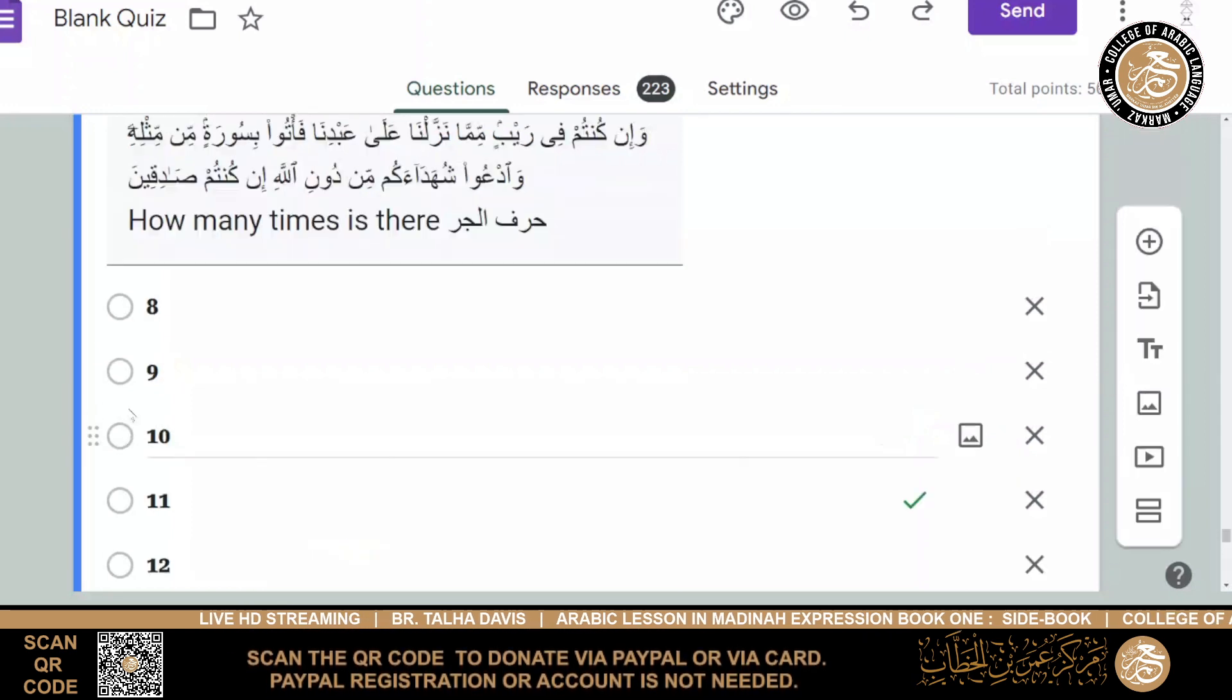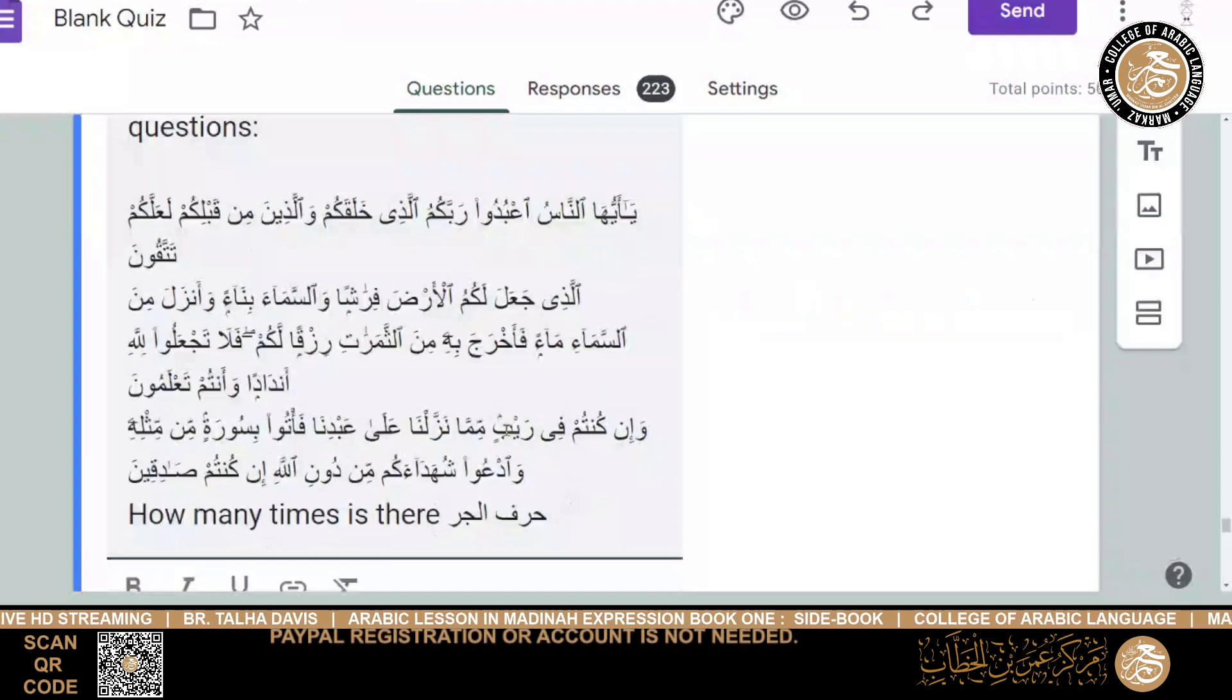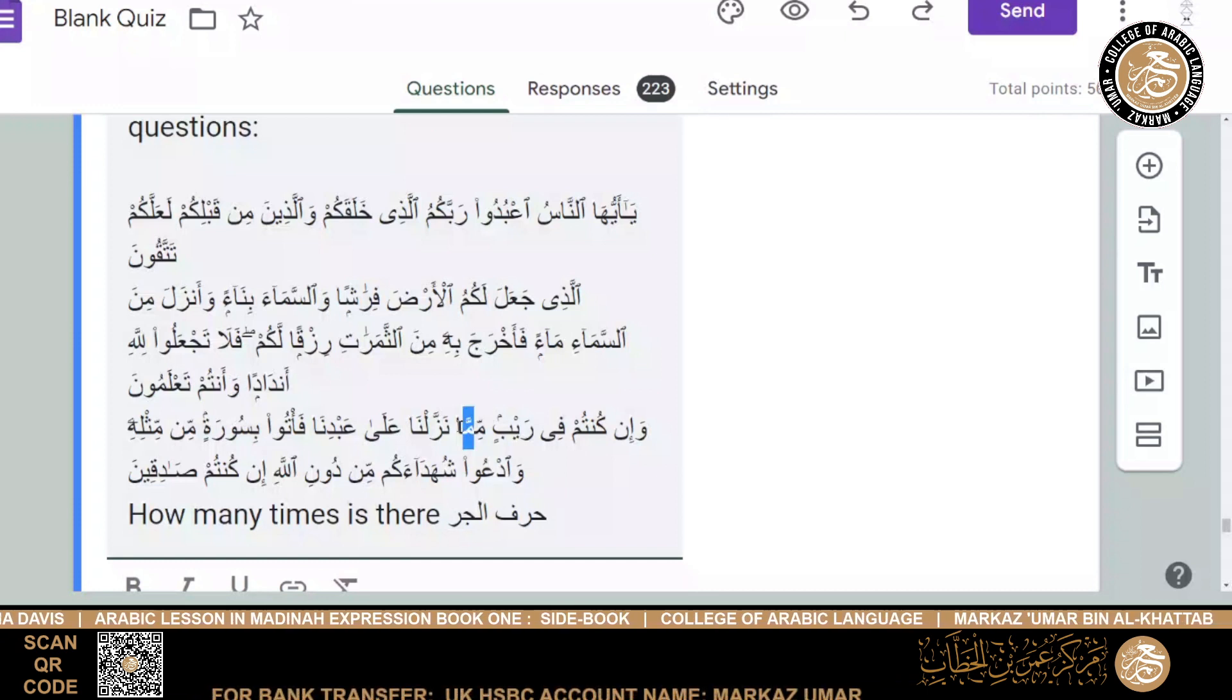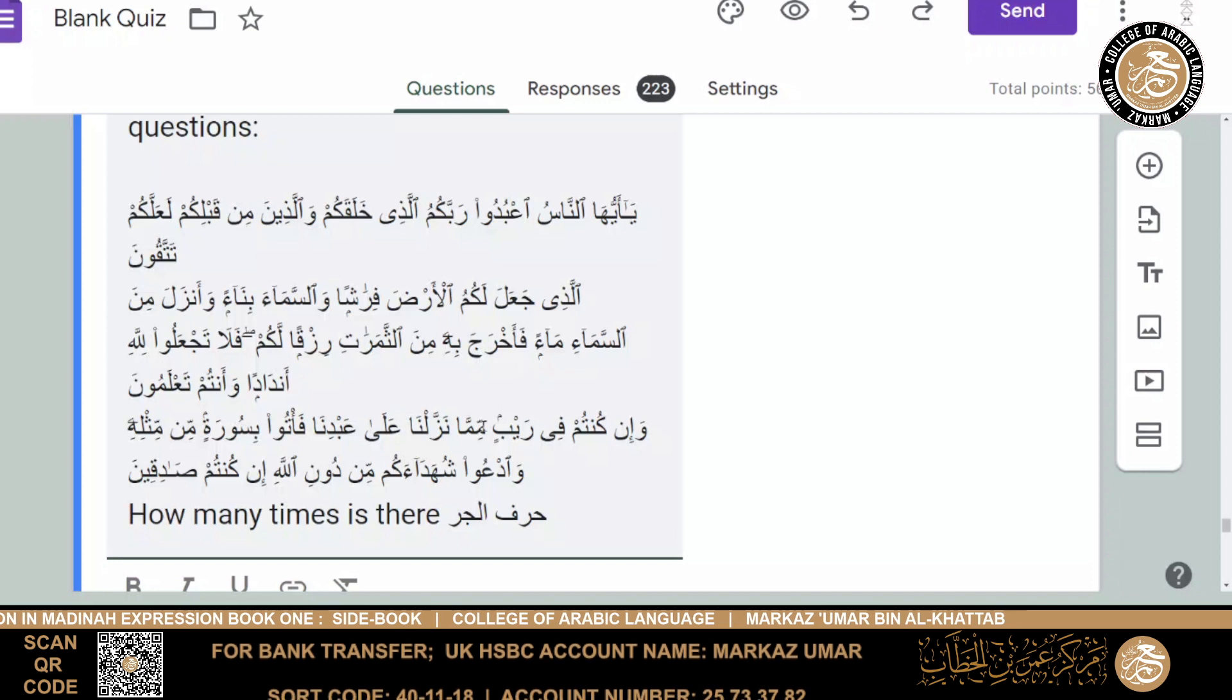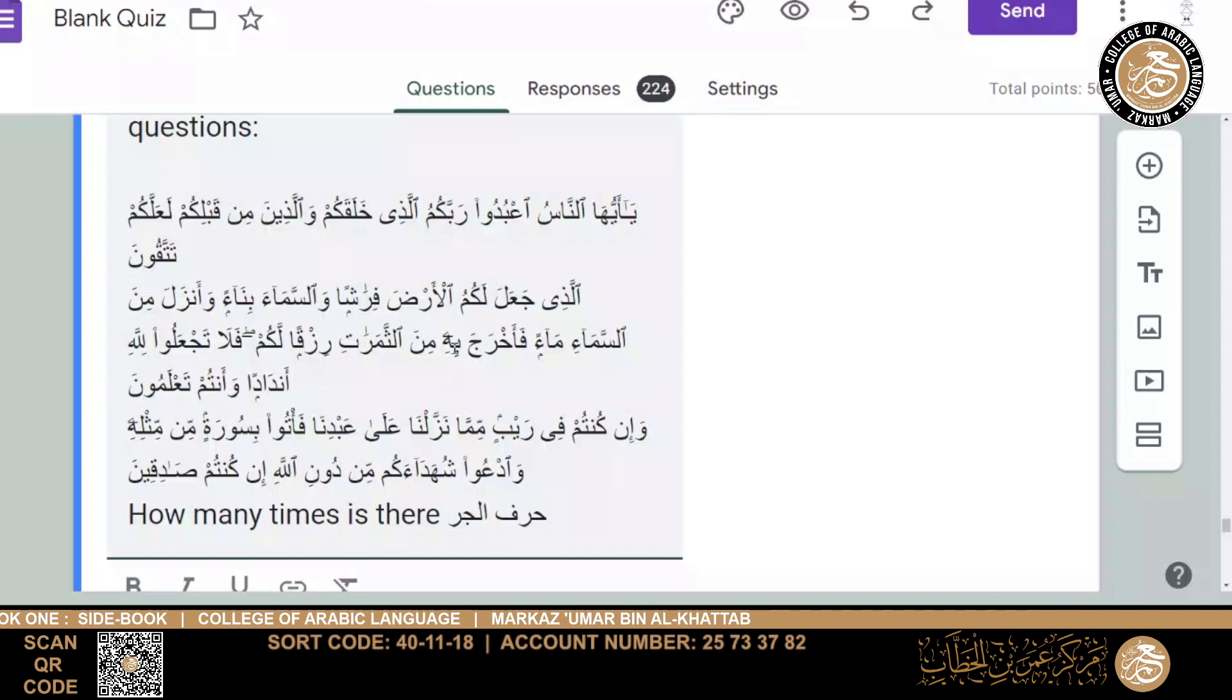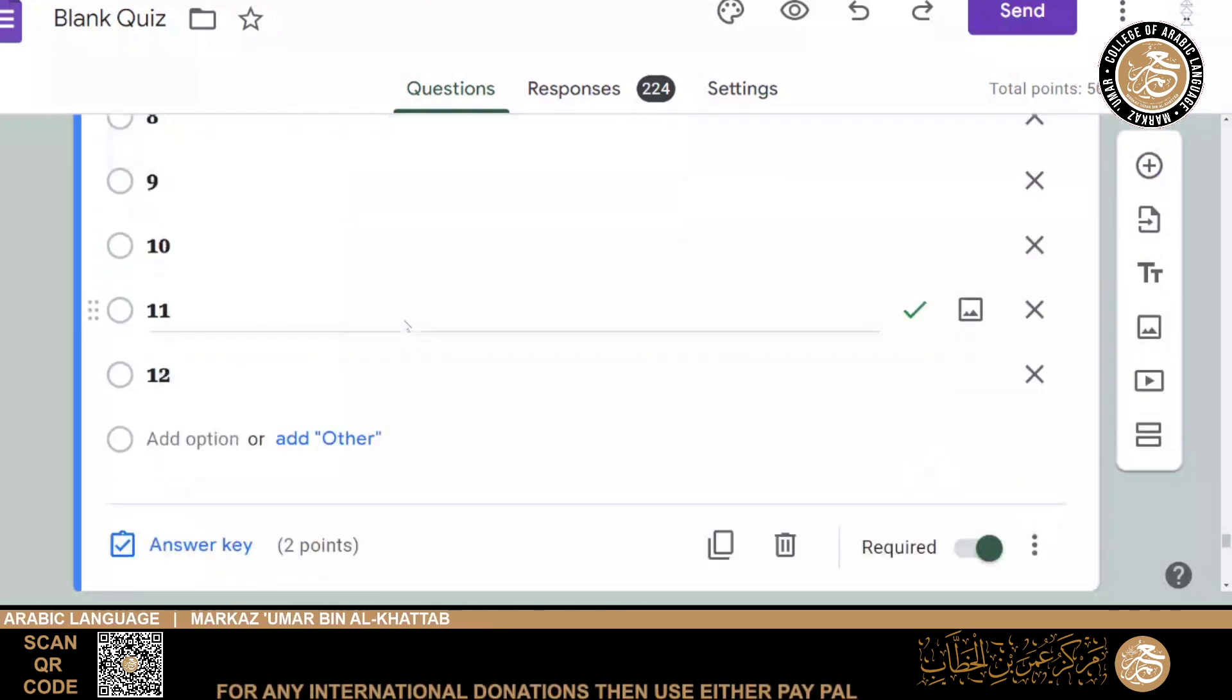I think many of you thought I got it wrong. So obviously the one that probably threw everybody off, or most of you, would be the mimma. Wa in kuntum fi raybin mimma. So this min is a min, and this ma is what is called ma al-musoola. This ma means alladhi, which. So when you put the two together, mimma, it means from that which nazalna, we sent down, ala abadina, upon our servant. So there was 11. But if you counted 10, then that was excellent also. You weren't really expected to know the mimma. I just thought some people may recognize it.